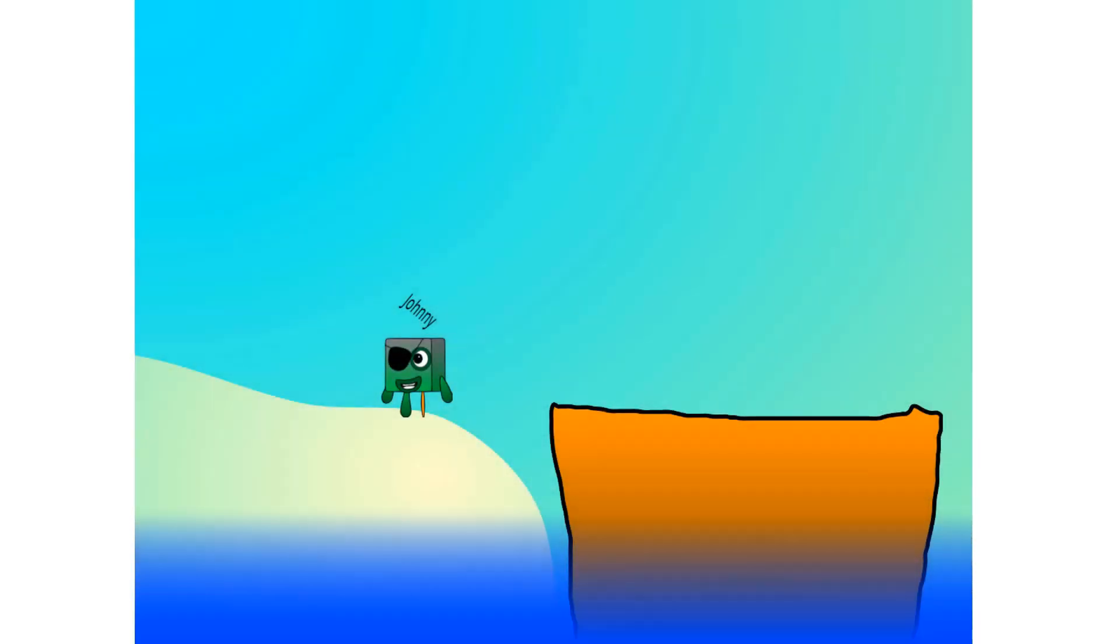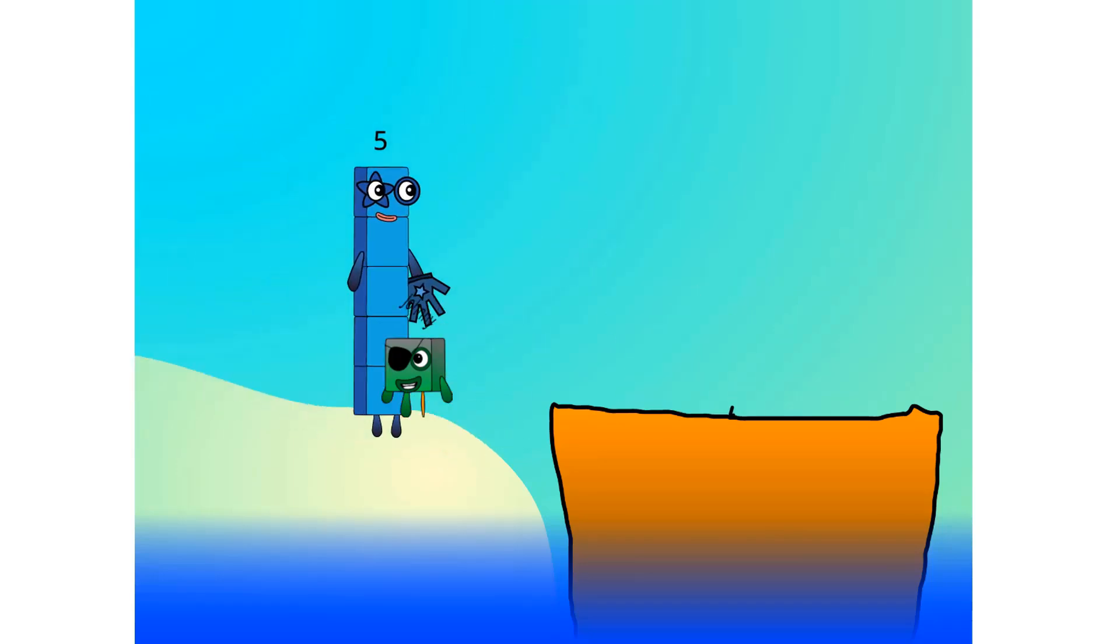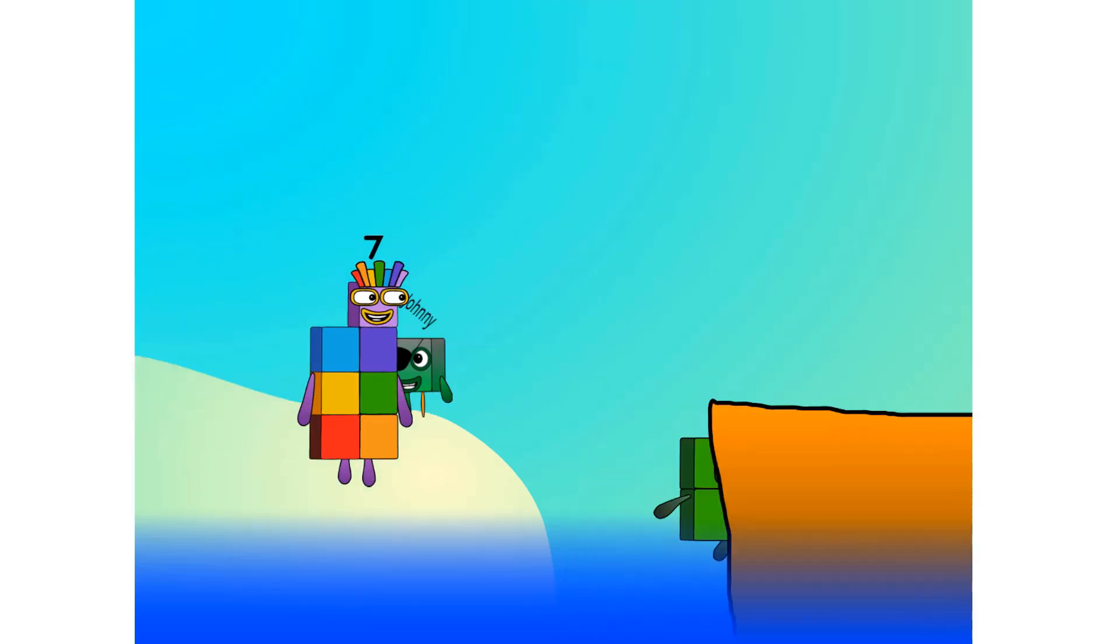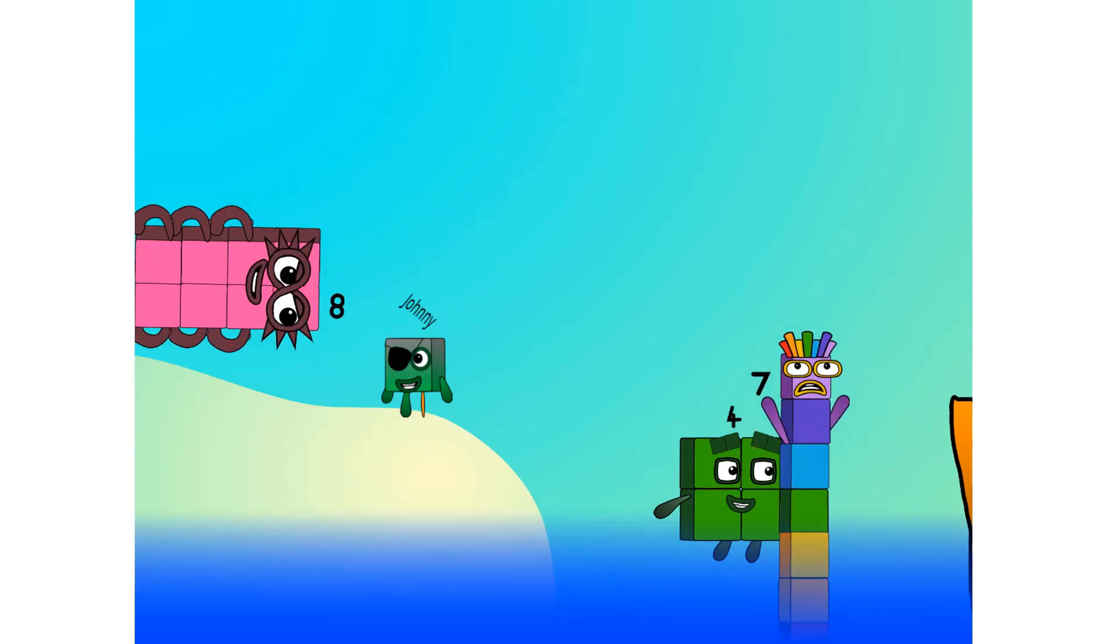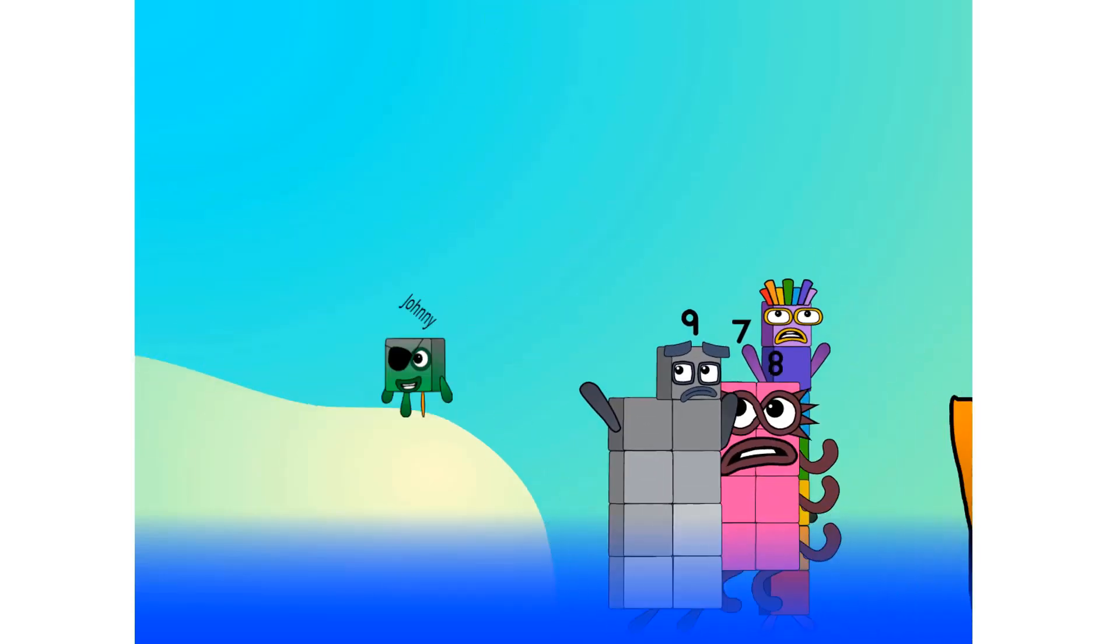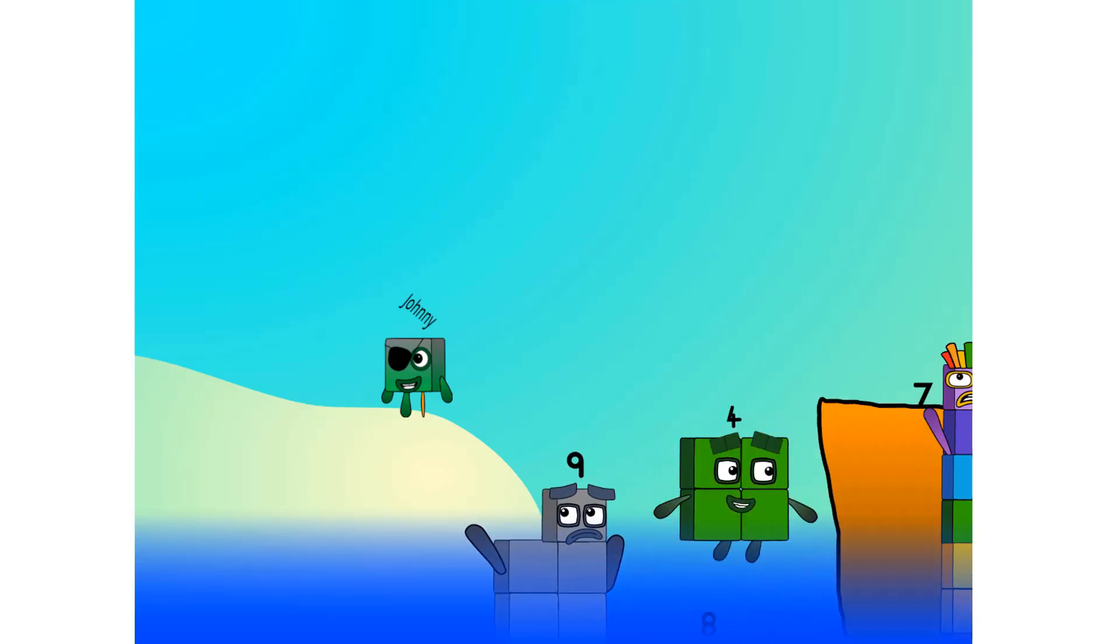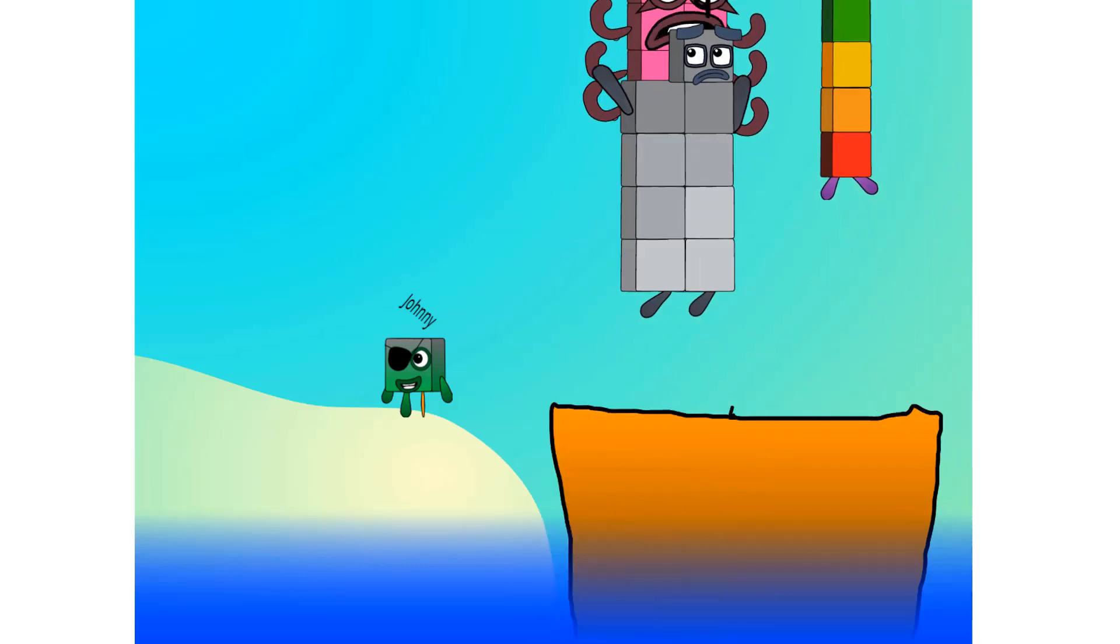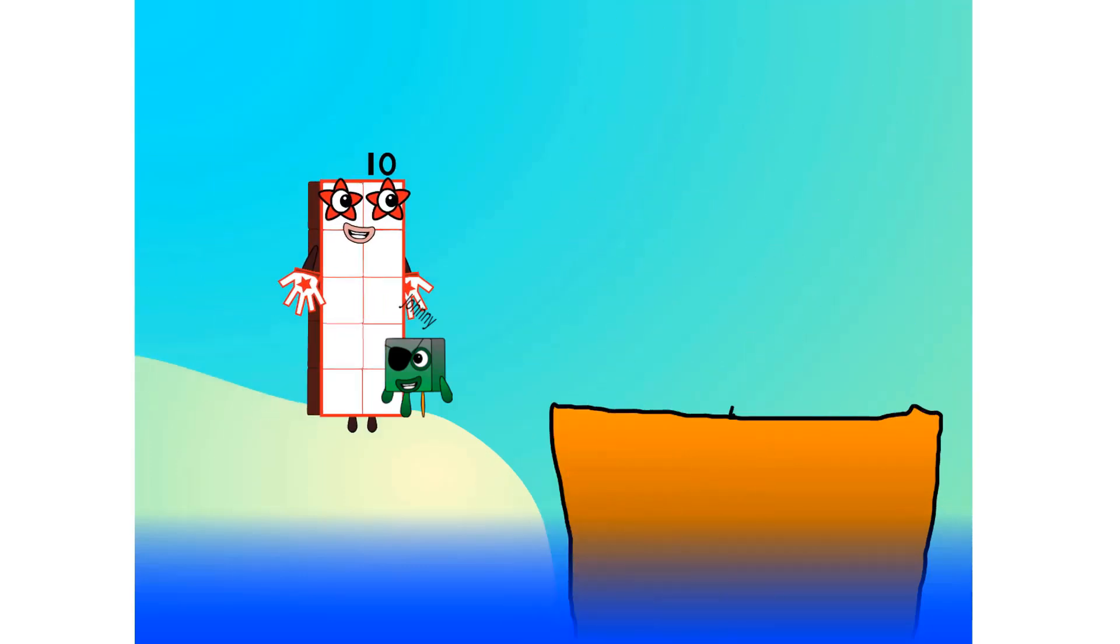Alright me hearties, into the boat you go. I have room for 20 numbers. Number 1, 2, move along lads, 3, 4, 5, 6, 7, step lively, 8, smartly now, move along, 9. Blow me down, numbers overboard! Hang on lads, it's a good thing you know how to swim.